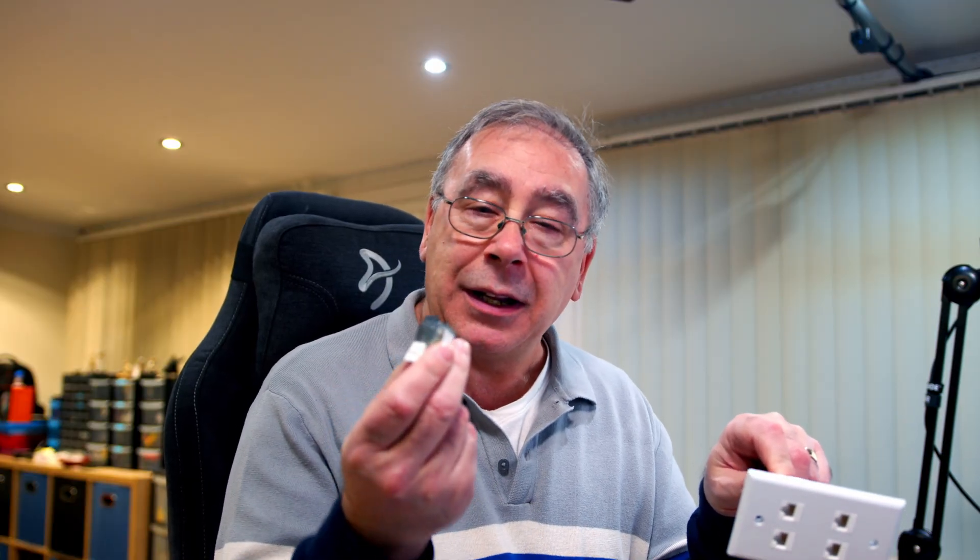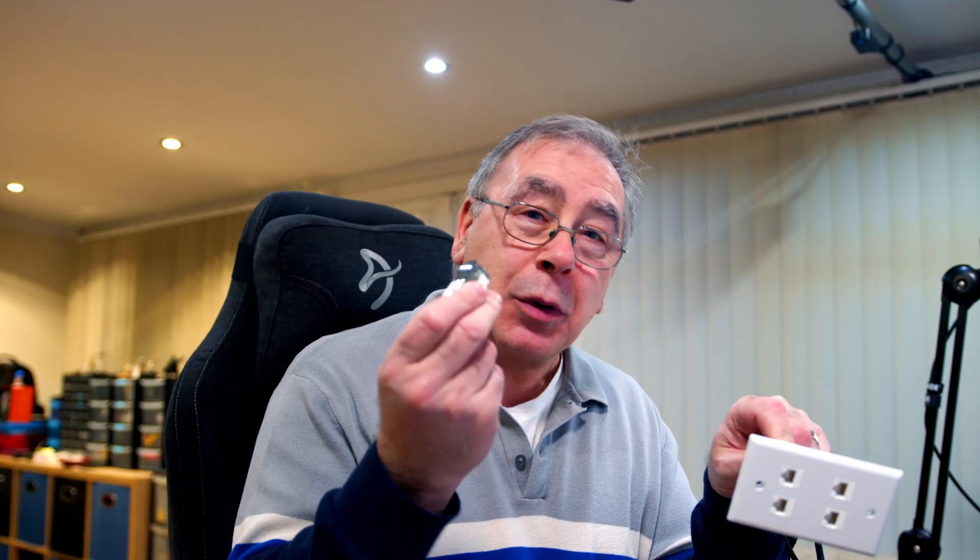Did anyone see the video where I made my own network cable using these little things? If you didn't and you want to watch it, I'll stick a link in the video description so you can go and check it out.